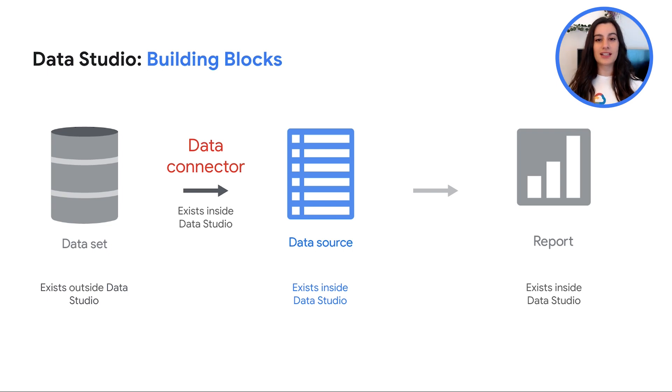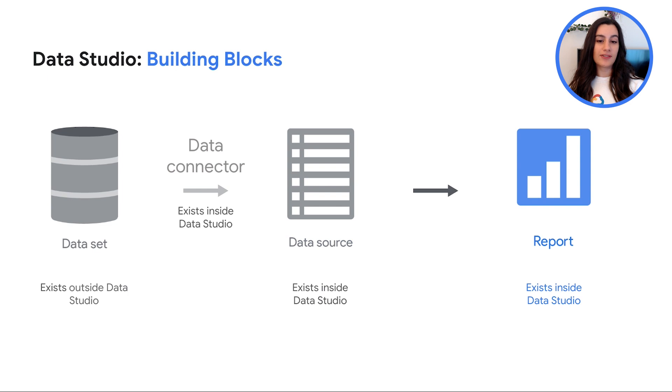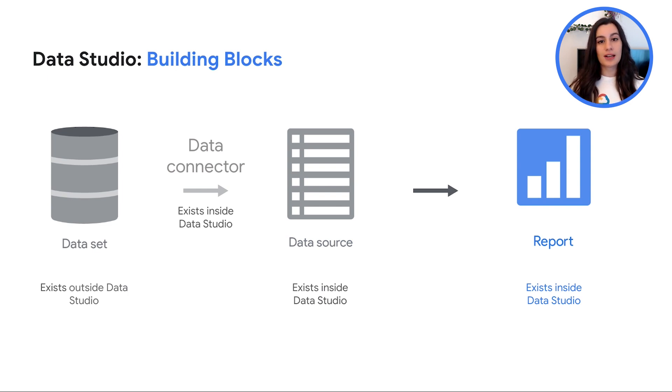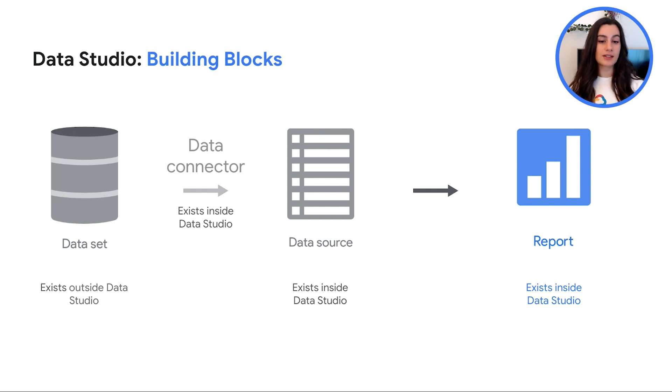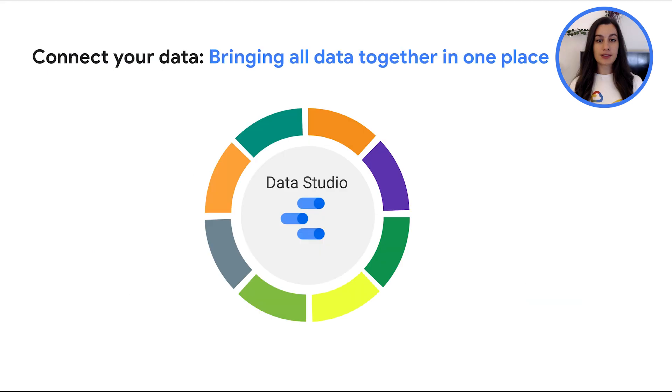And so, last piece is the report. The report is the visualized content from the data source. Reports lets you visualize your data, gain insights and share those insights with others.